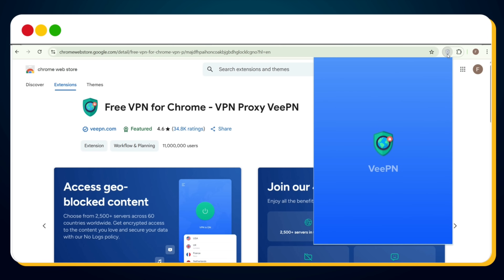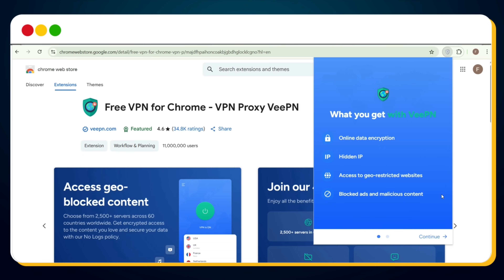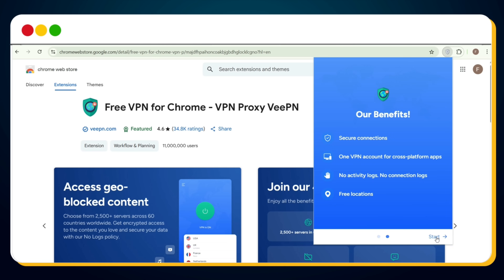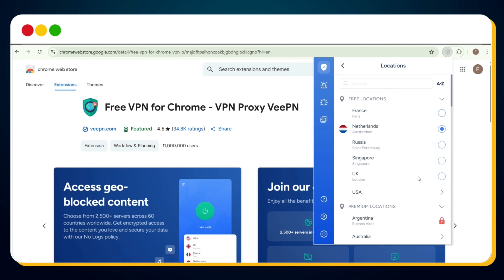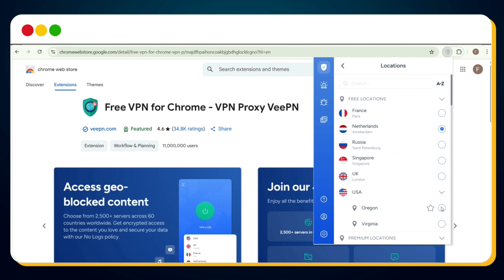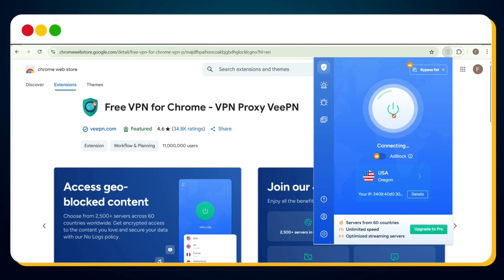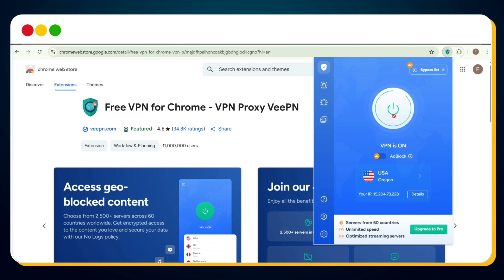Click the extension icon again and click the pin icon to pin the VPN for easier access. Now it's visible on the toolbar. Click the icon once more, hit Continue, then Start. Now, choose your VPN location — let's pick USA — then tap on the power icon to activate it. Wait a few seconds, and our VPN is live.